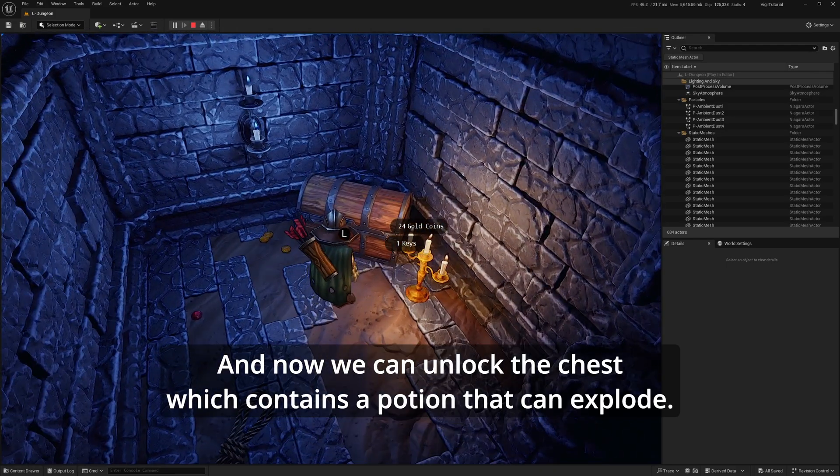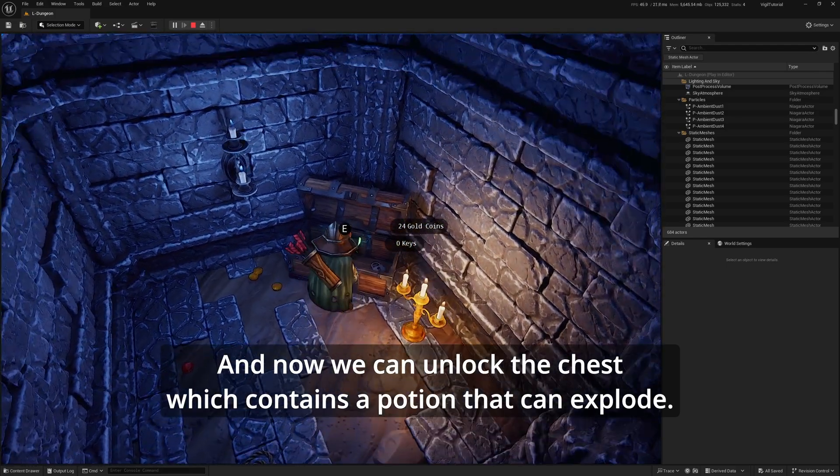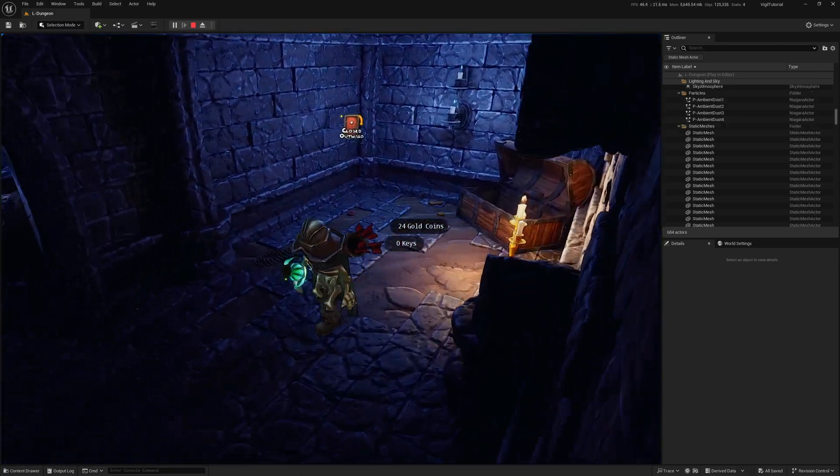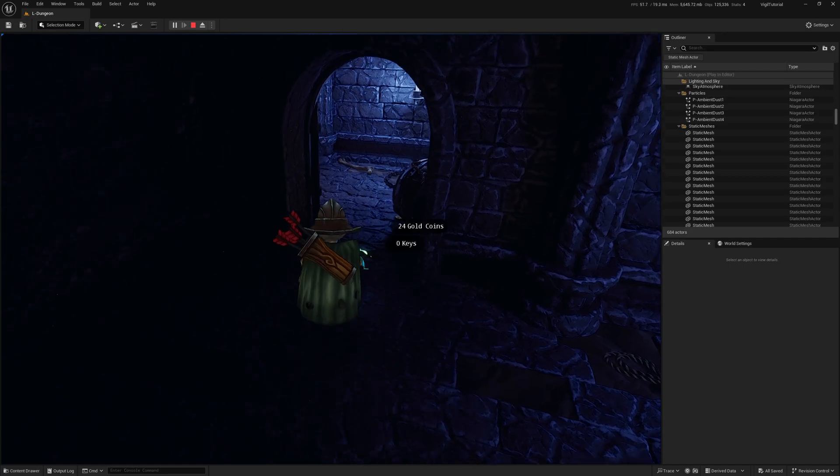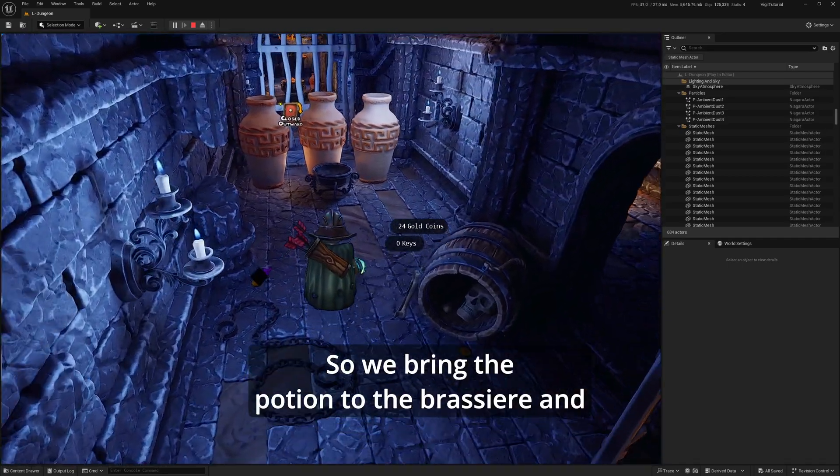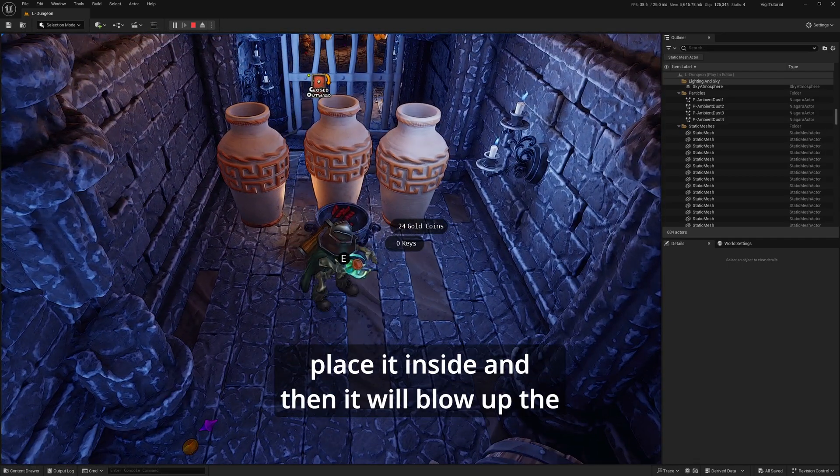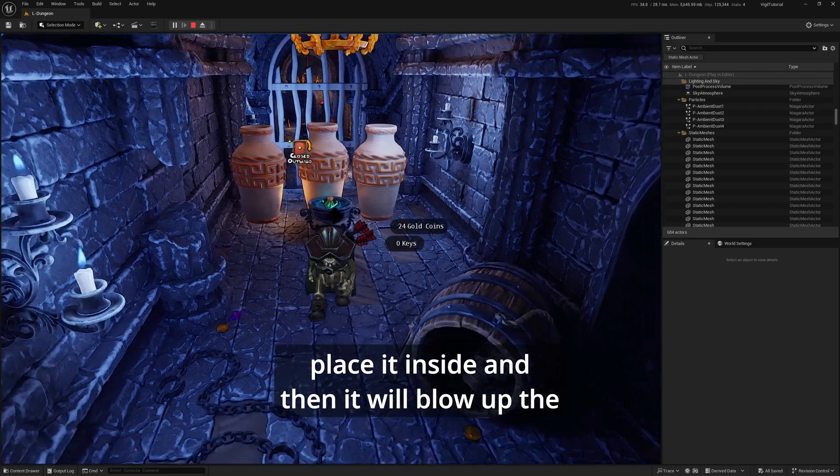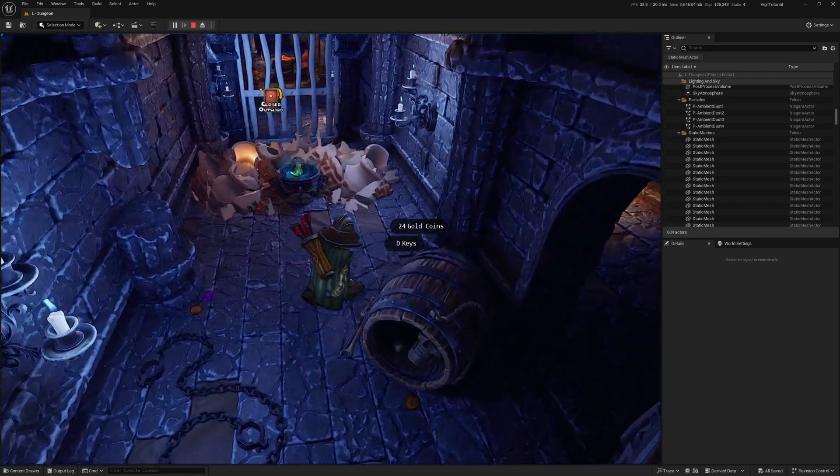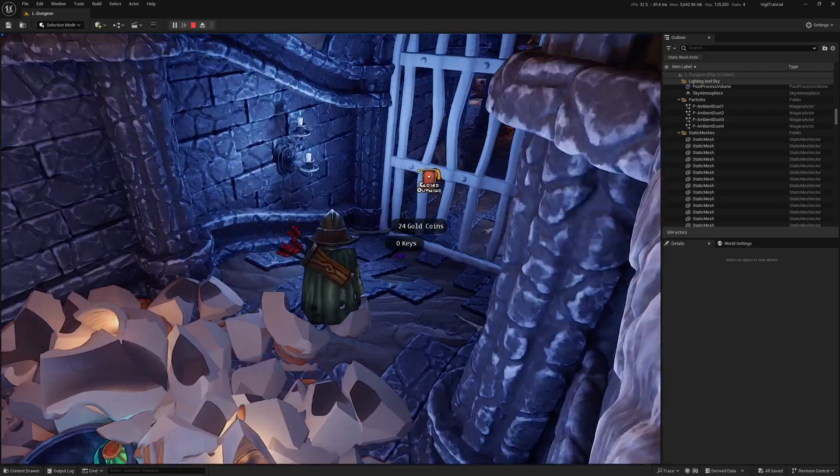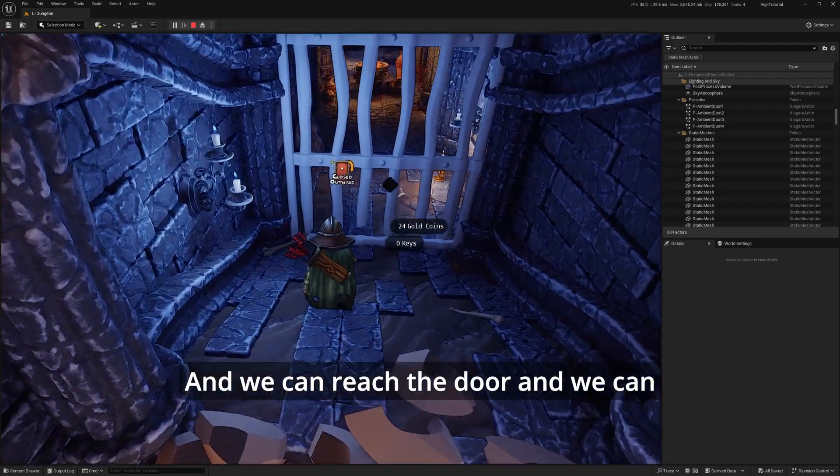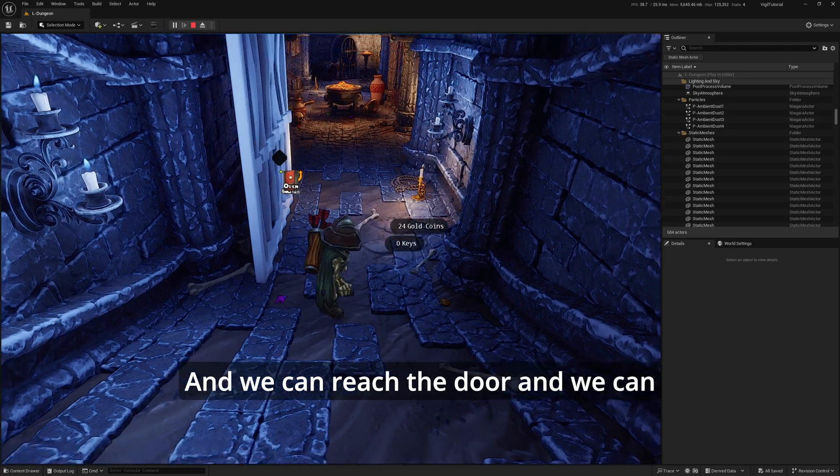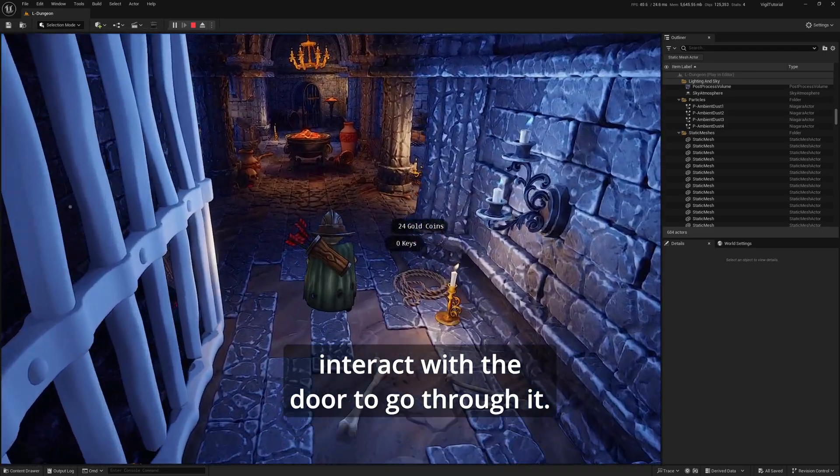Now we can unlock the chest, which contains a potion that can explode. We bring the potion to the brazier and place it inside, and then it will blow up the barrels blocking your path. We can reach the door and interact with it to go through.